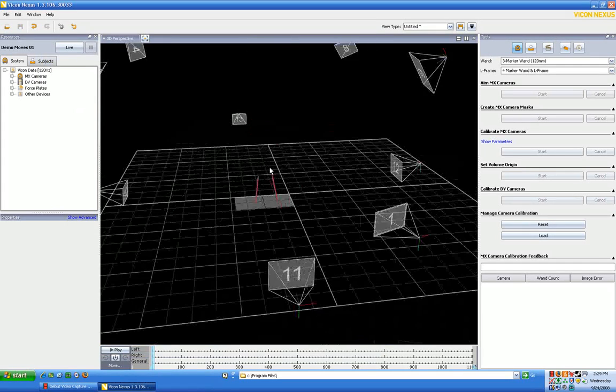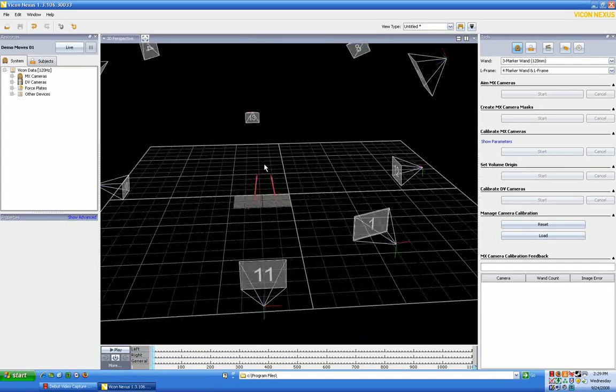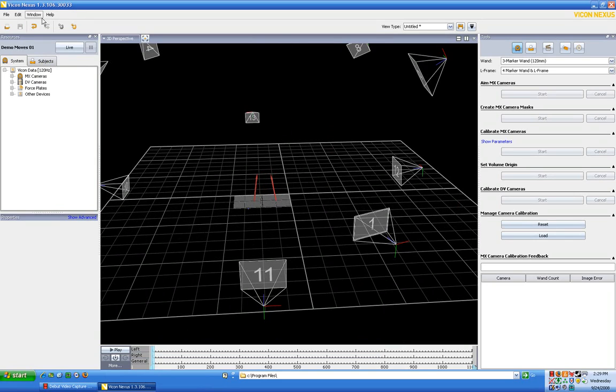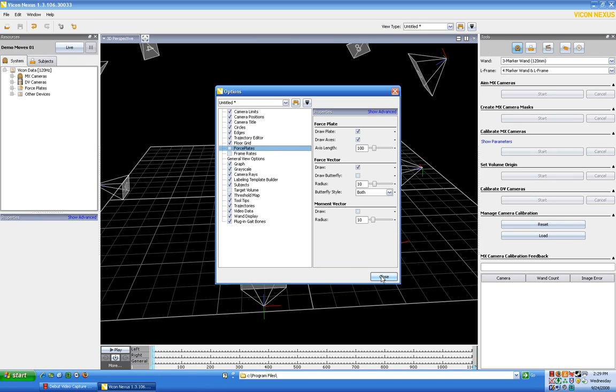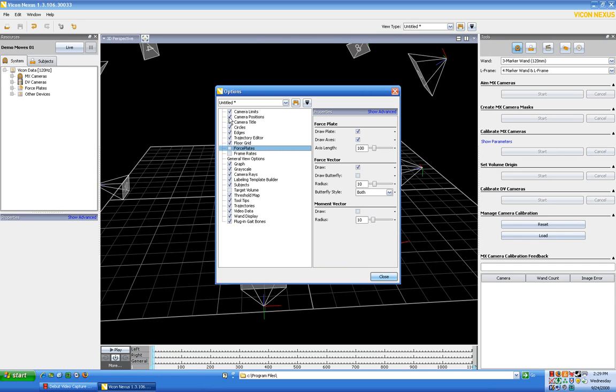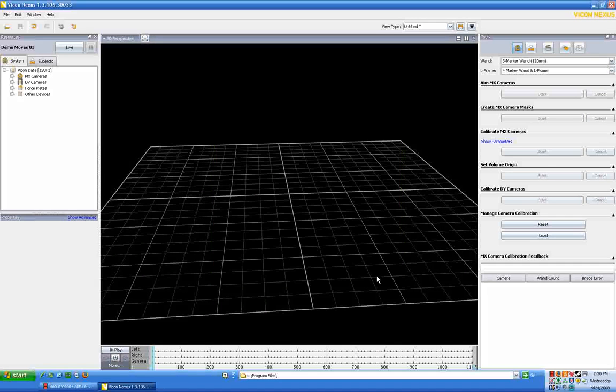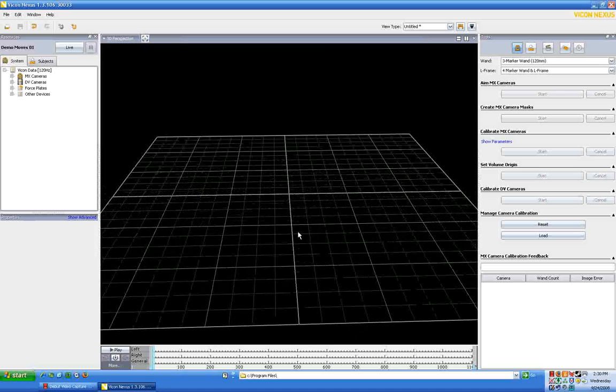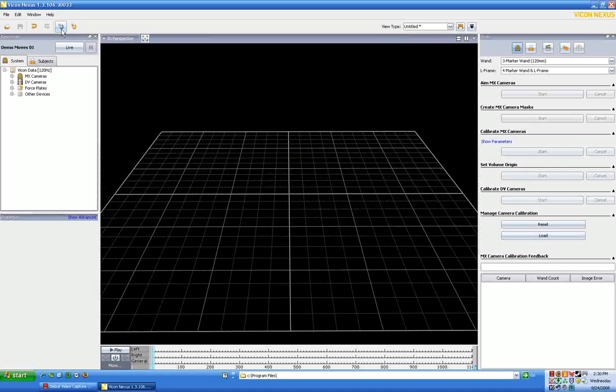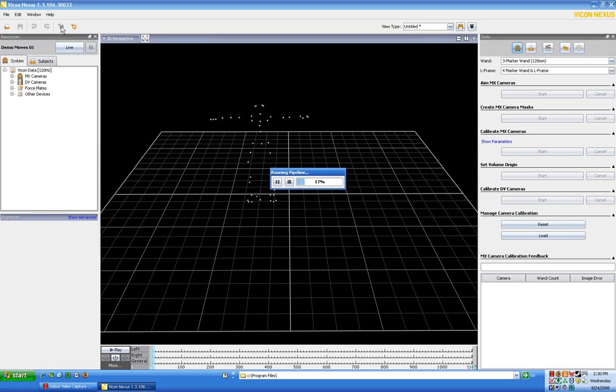And you'll see initially that there's nothing located other than the camera positions and the force plates. So I'm going to turn off the force plates and I think I'll actually turn off the camera positions for this demo as well. Okay, so right now it looks like we have nothing. But again, the first thing we want to do is look up here onto the menu bar and we want to run the reconstruct pipeline. And we click that and you'll see that our dots immediately start to be found.